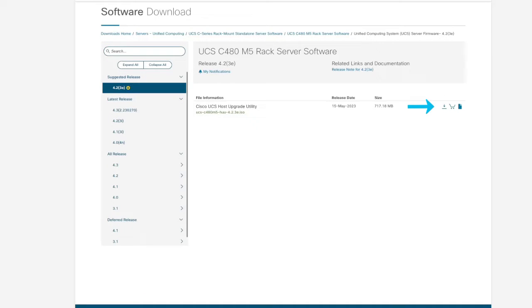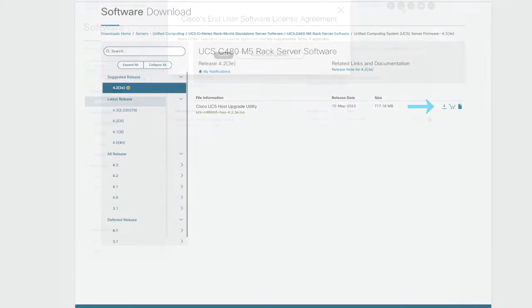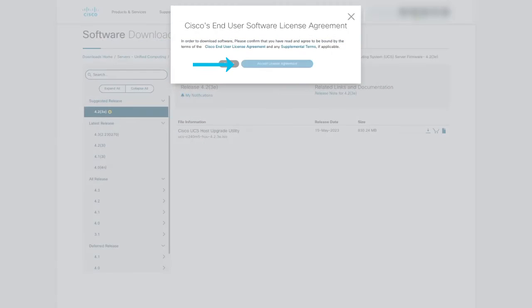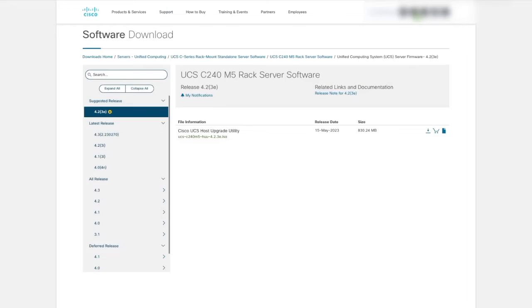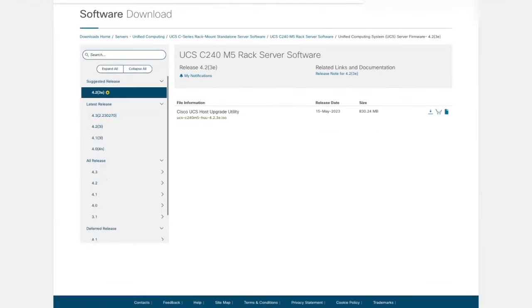Click on the download icon to start downloading the file and click accept license agreement. This confirms your agreement with the terms and condition related to the firmware download and usage. The file is downloaded to the local computer.